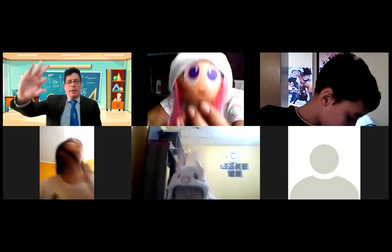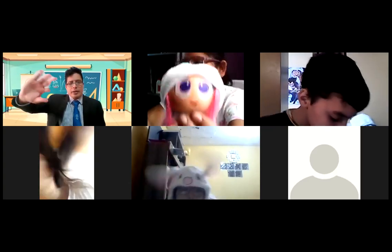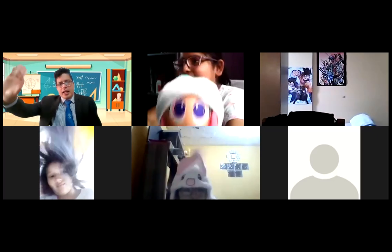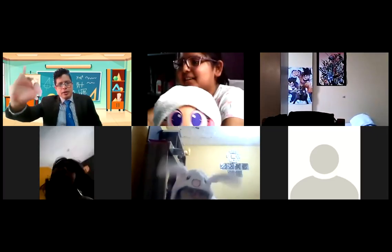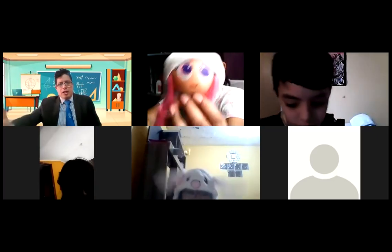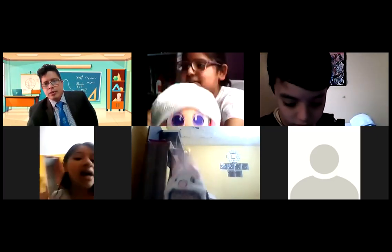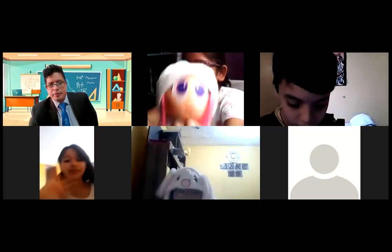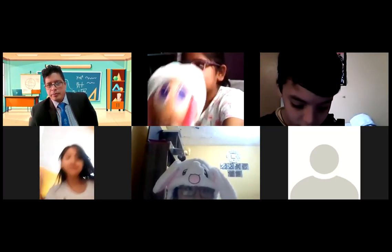Chao, profesor. Chao, suavecita. Chao, suavecita. Chao. Chao, profesor. Chao.